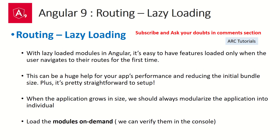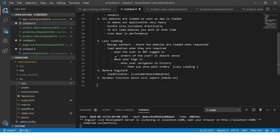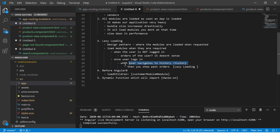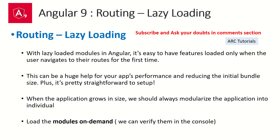With lazy loaded modules in Angular, it's easy to have features loaded only when the user navigates to their routes for the first time. As I mentioned, if you navigate to the slash history route, only then will orders be loaded. If you are not going to history, it will not be loaded. This is how the lazy loading design pattern works, and it can be a huge help for your application's performance and reducing the initial bundle size.